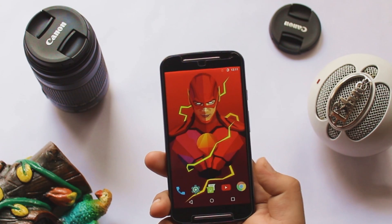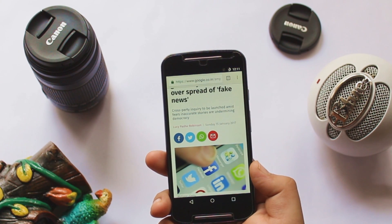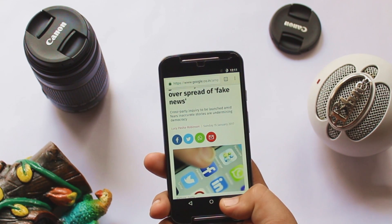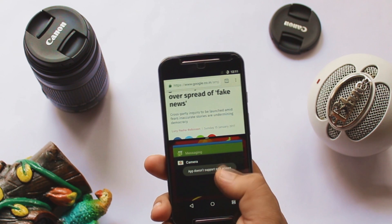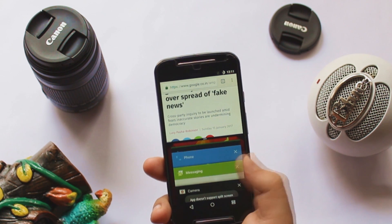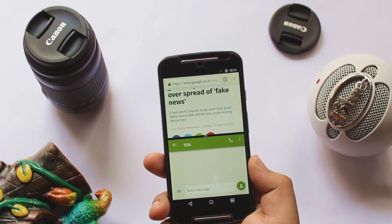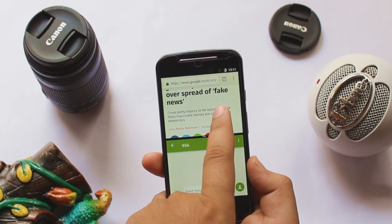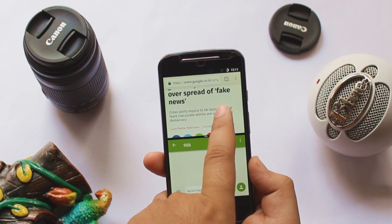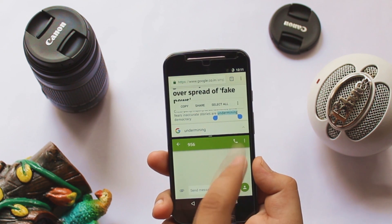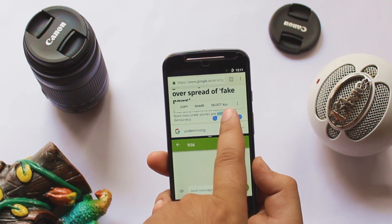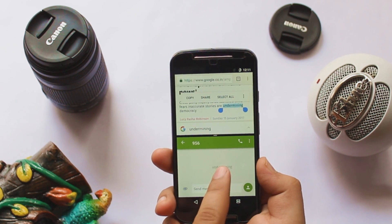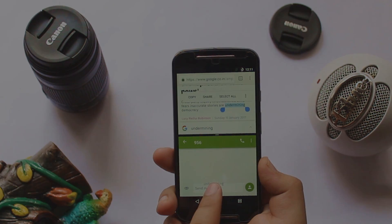The next hidden feature is about drag and drop text. You may already know that long pressing the recent button will open multi-window, but you can also drop text from one window to another by simply selecting the text and dropping it into the other window.